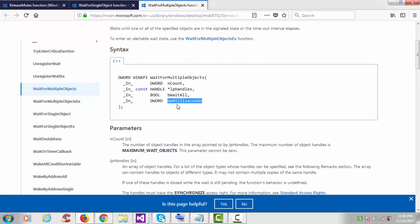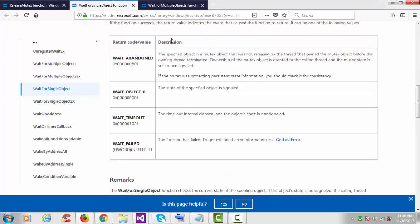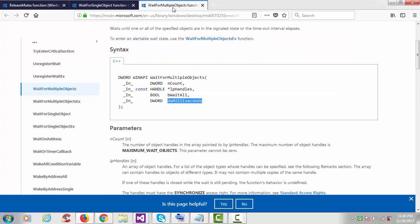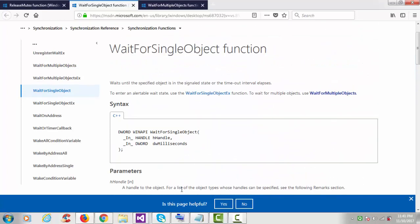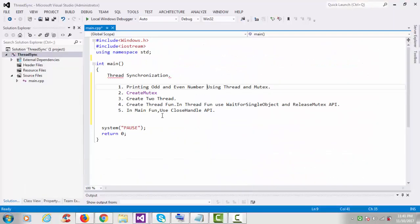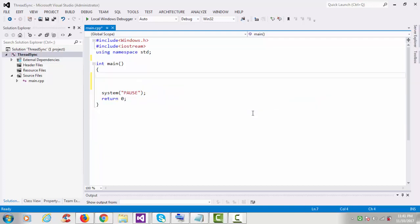You also have to provide the wait time. Both functions are almost the same — WaitForSingleObject waits for a single object, WaitForMultipleObjects waits for multiple objects. For example, if we have five threads we pass five, and it will wait five thousand milliseconds — meaning one second — for that.